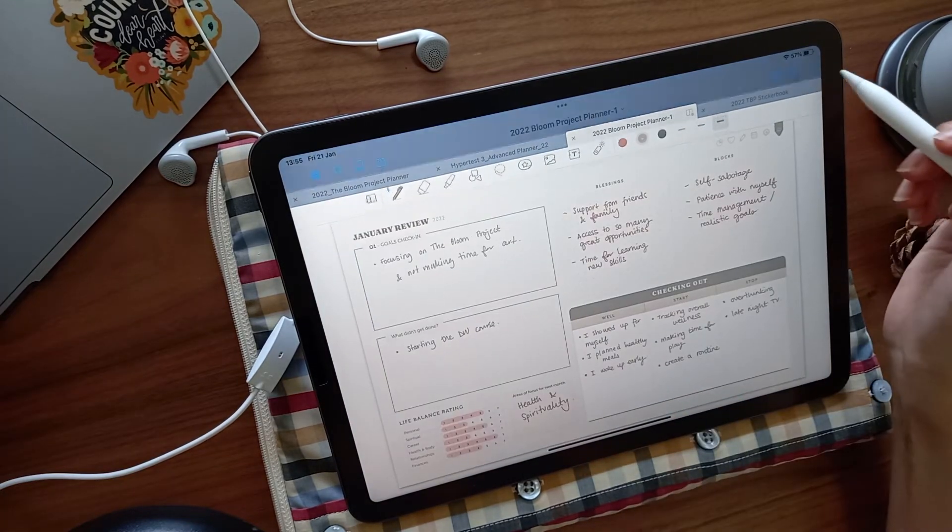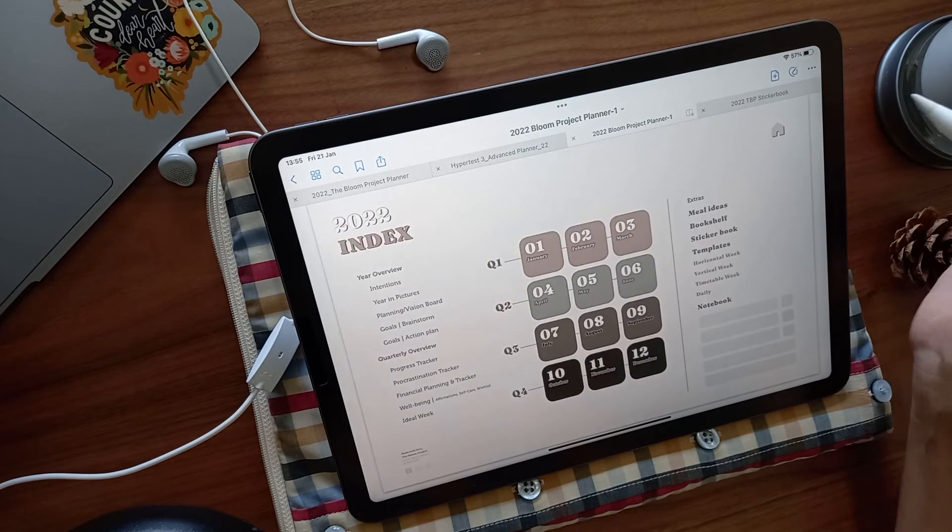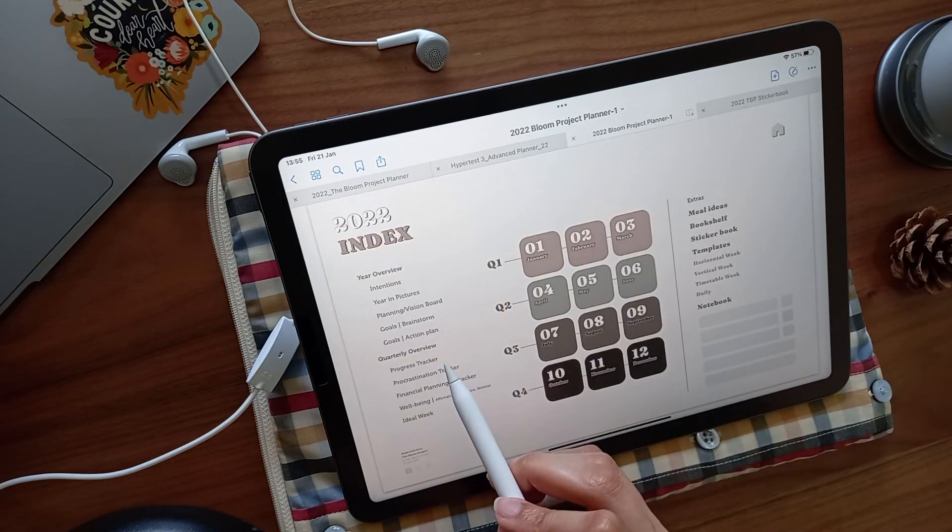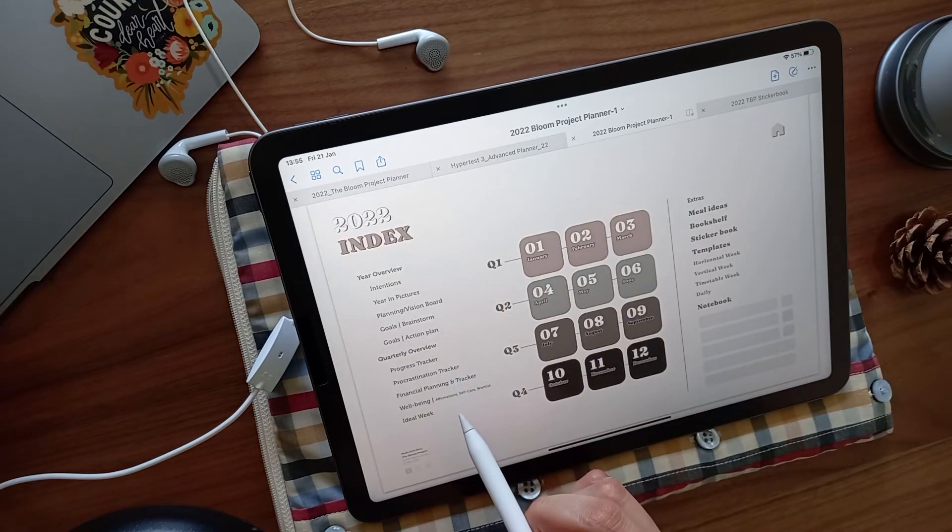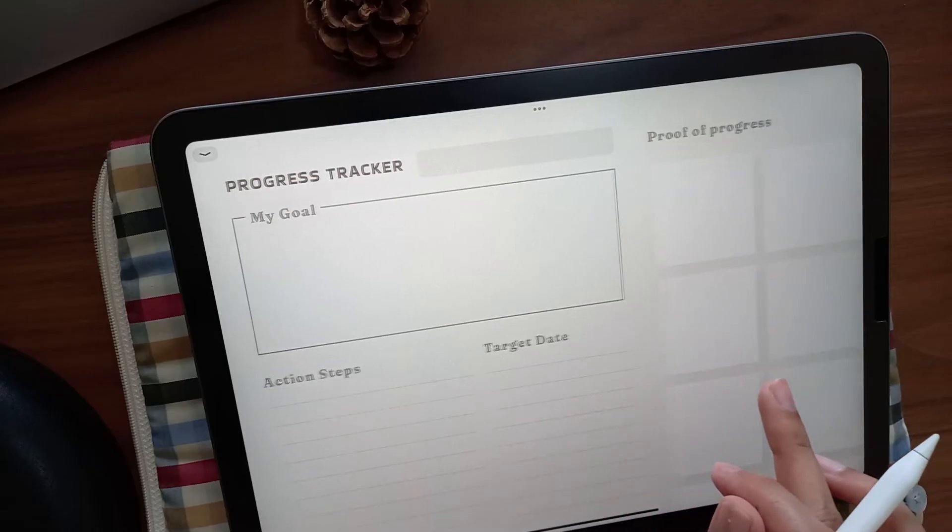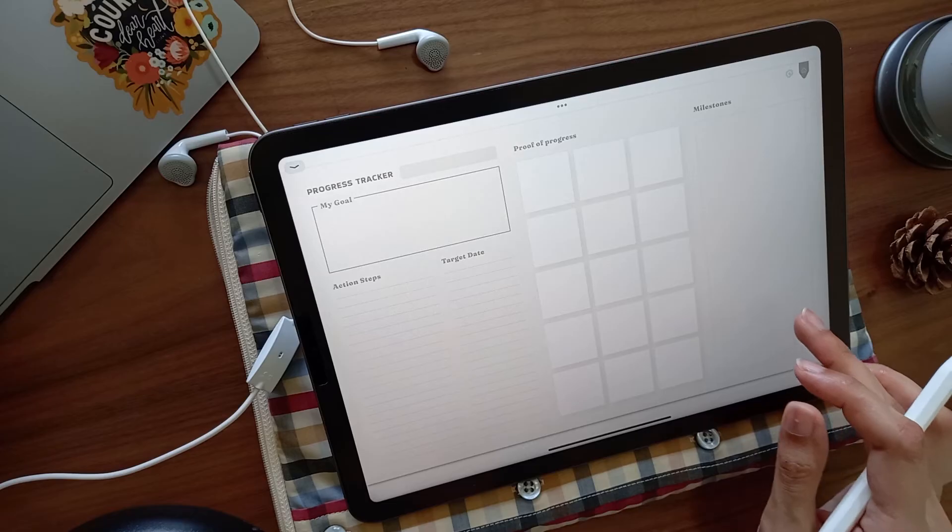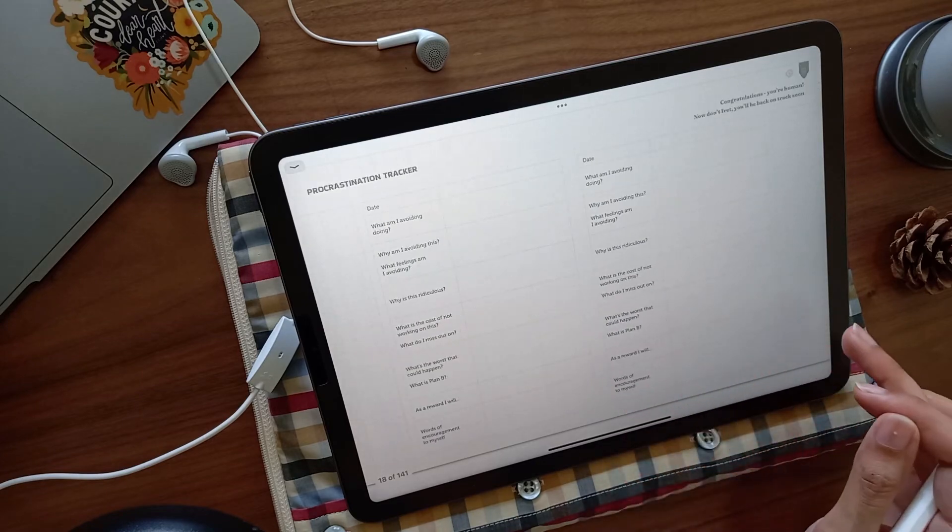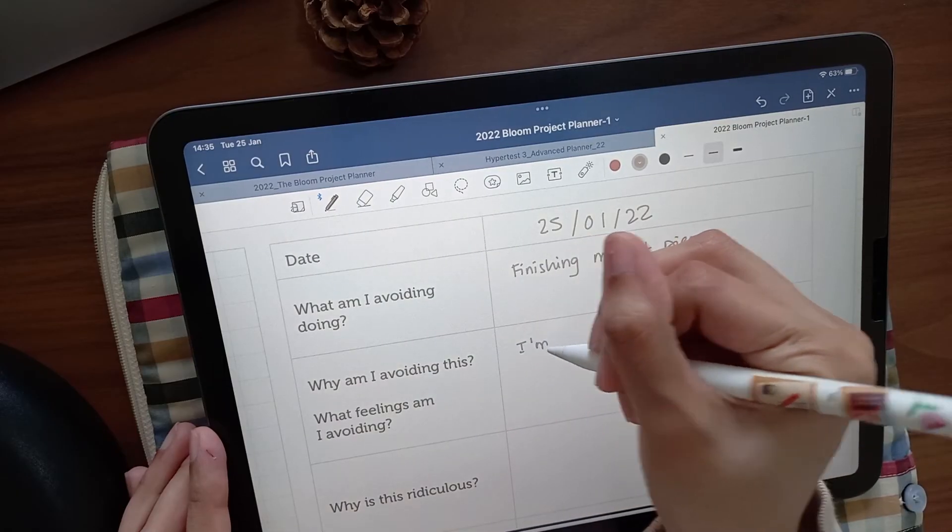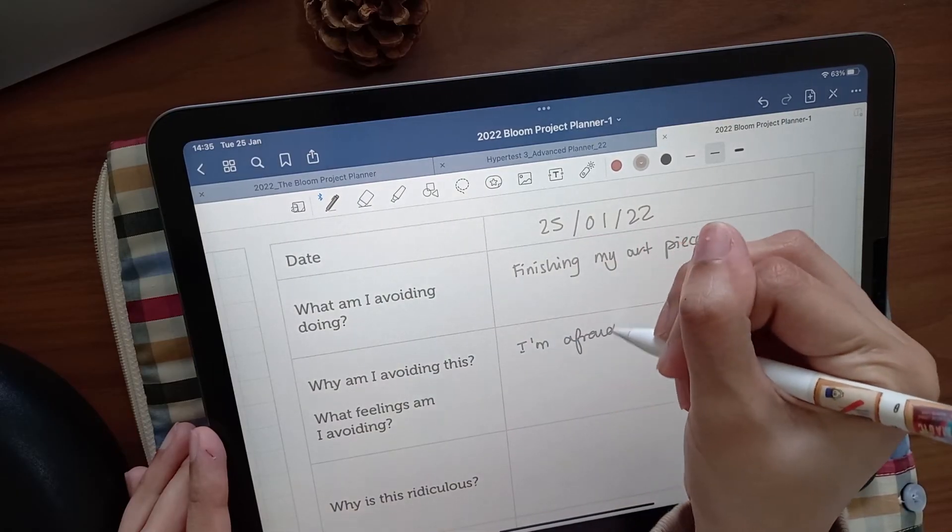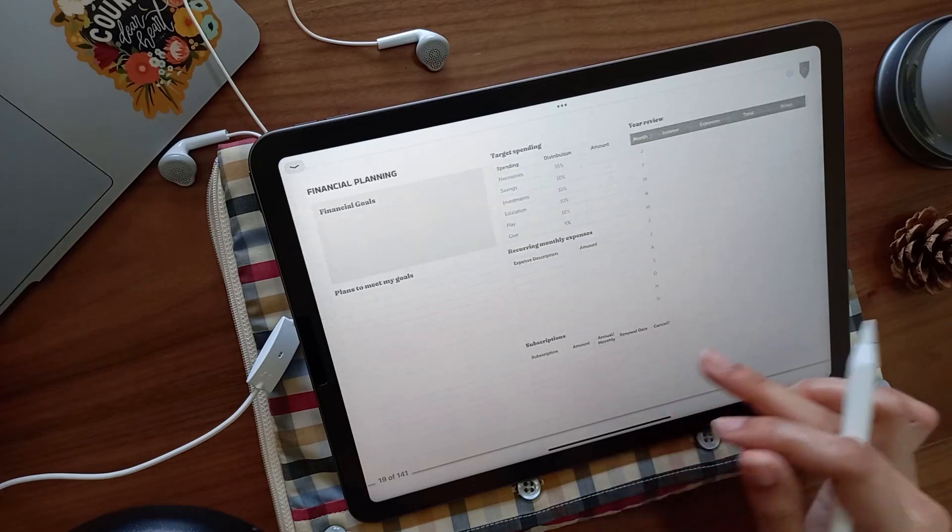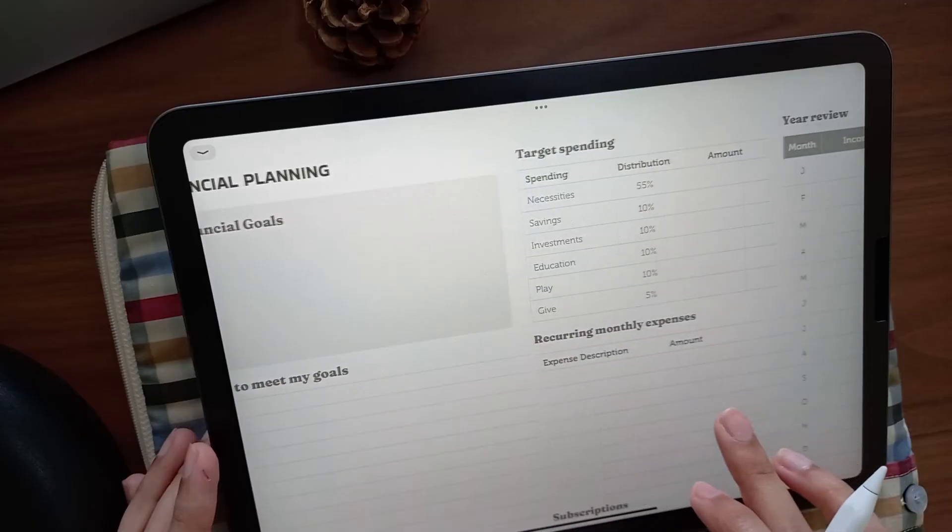In addition to these, there's some trackers and overview pages to be filled out and reviewed every once in a while. There's a progress tracker to keep you accountable and motivated. A procrastination tracker with guided questions for when you're feeling stuck and need help identifying your blocks. A financial tracker for an overall view of how you're spending your money.